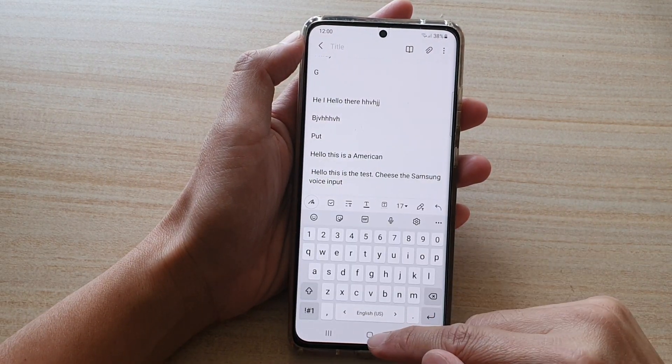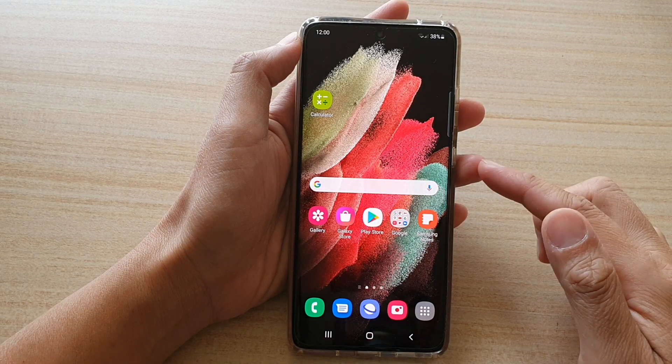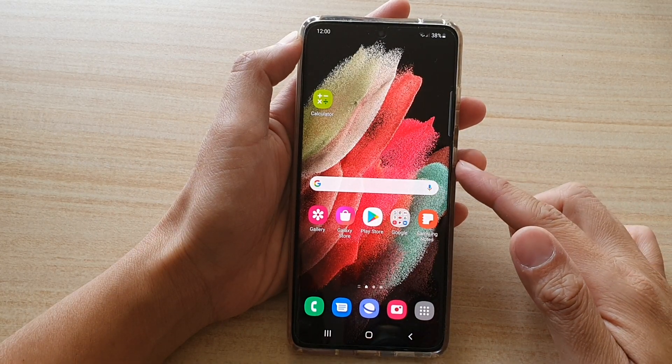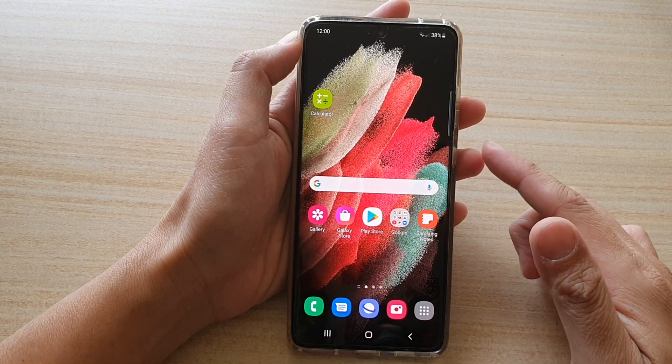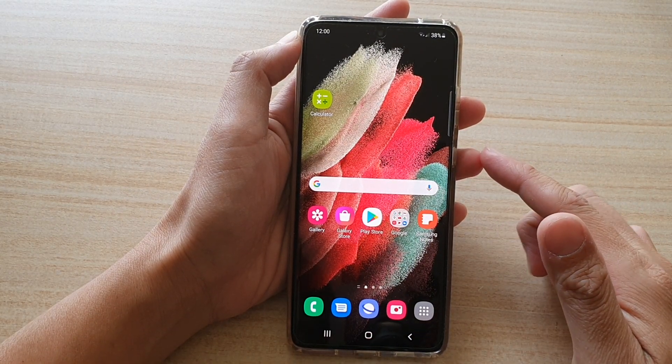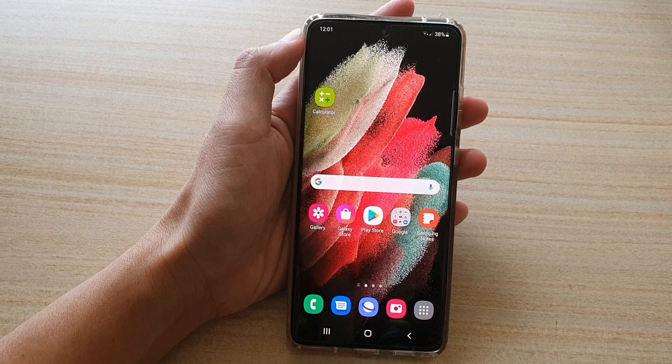Tap on the home key to go back to your home screen. Thank you for watching this video. Please subscribe to my channel for more videos.